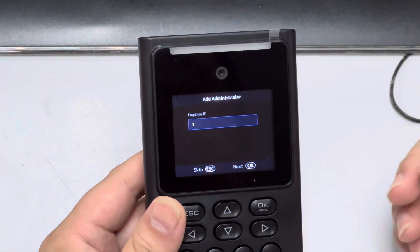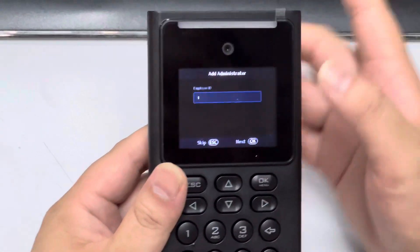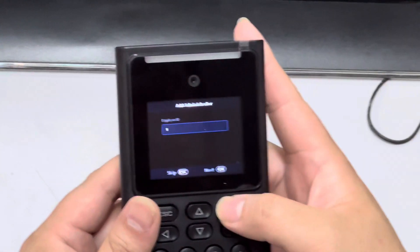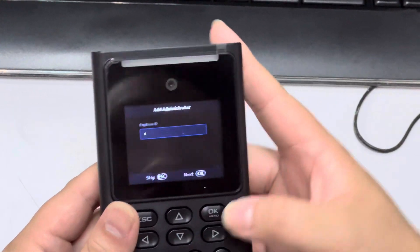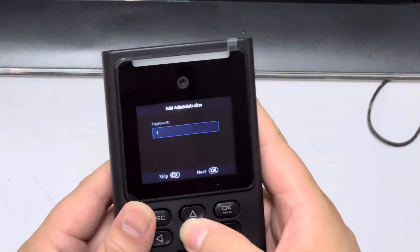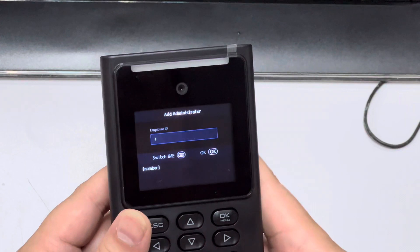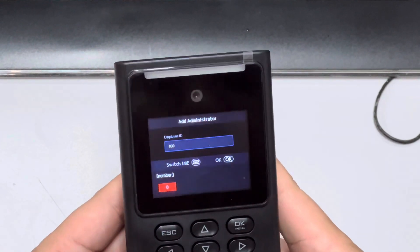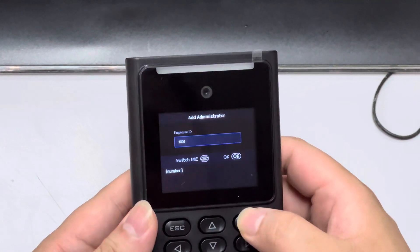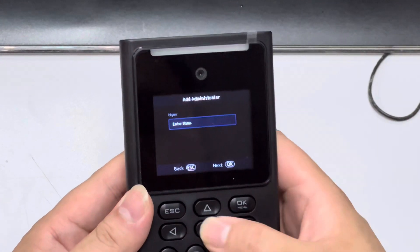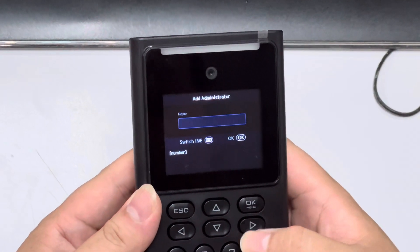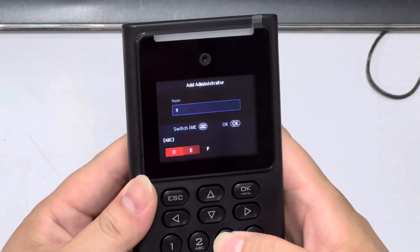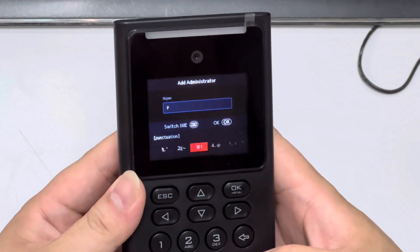It asks for an administrator setup, so we really need to fill this in. The employee ID is one, but you can put another number — I put 1001.